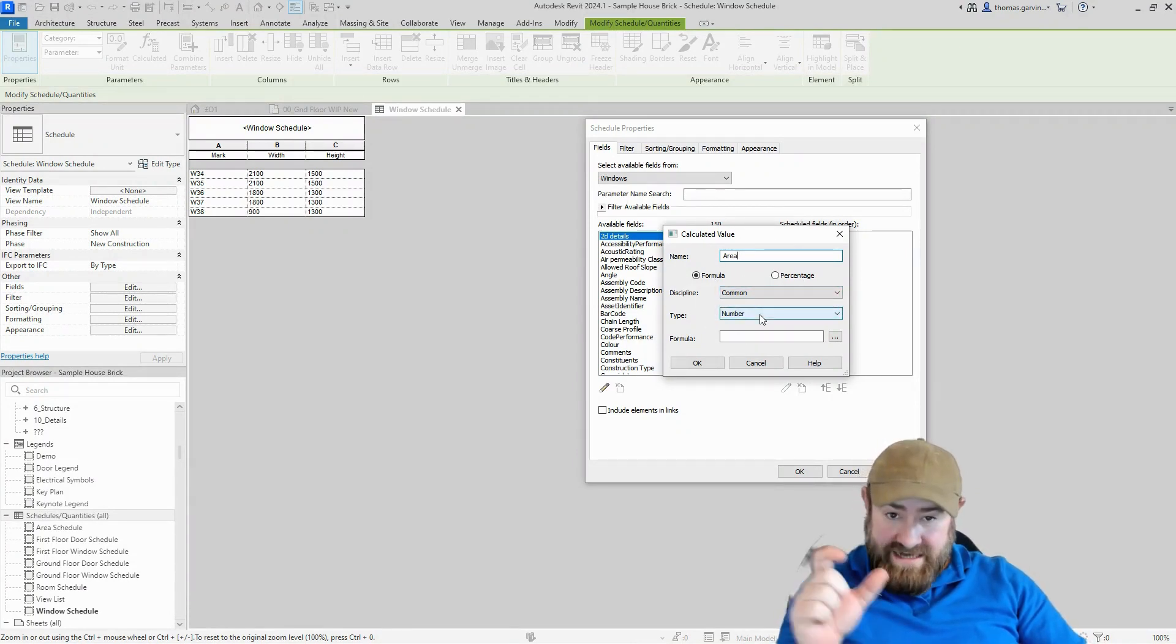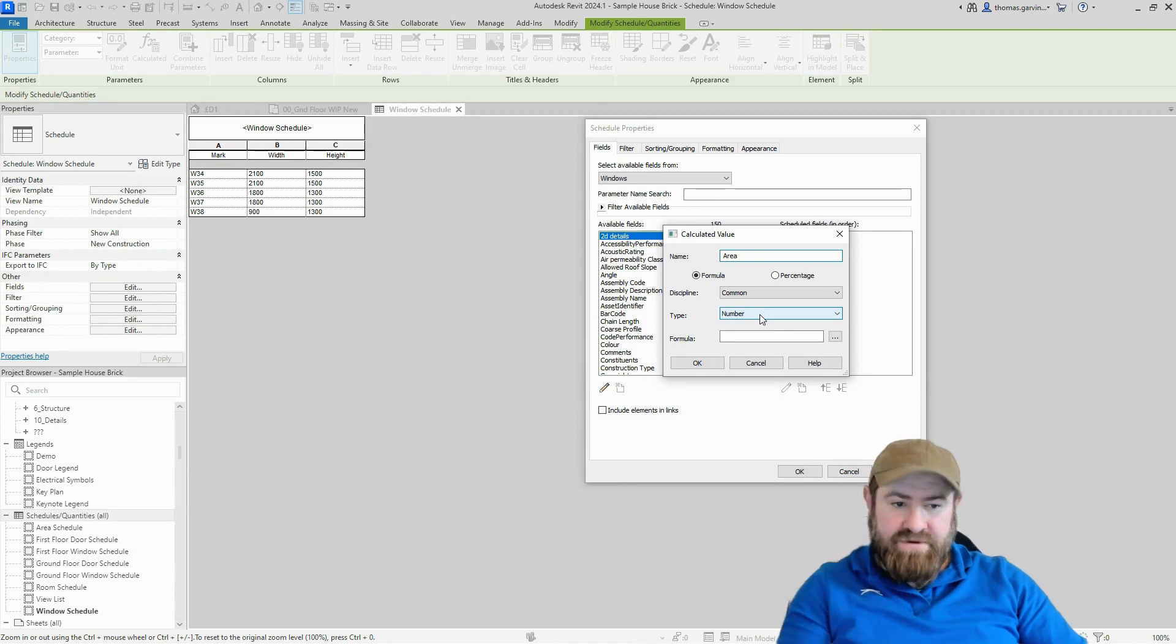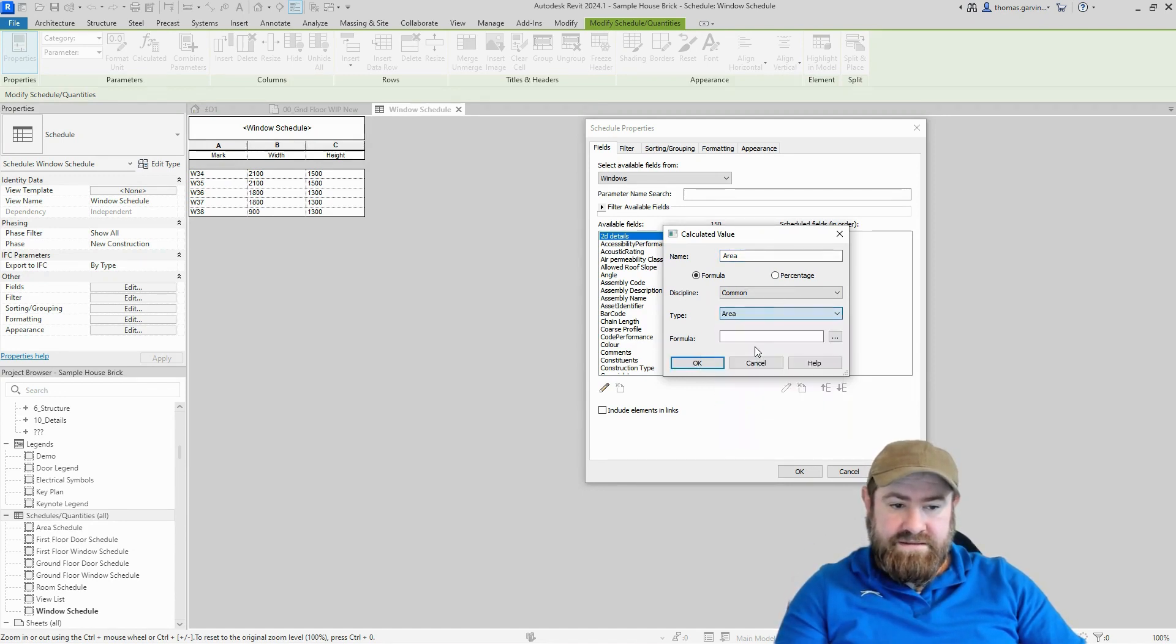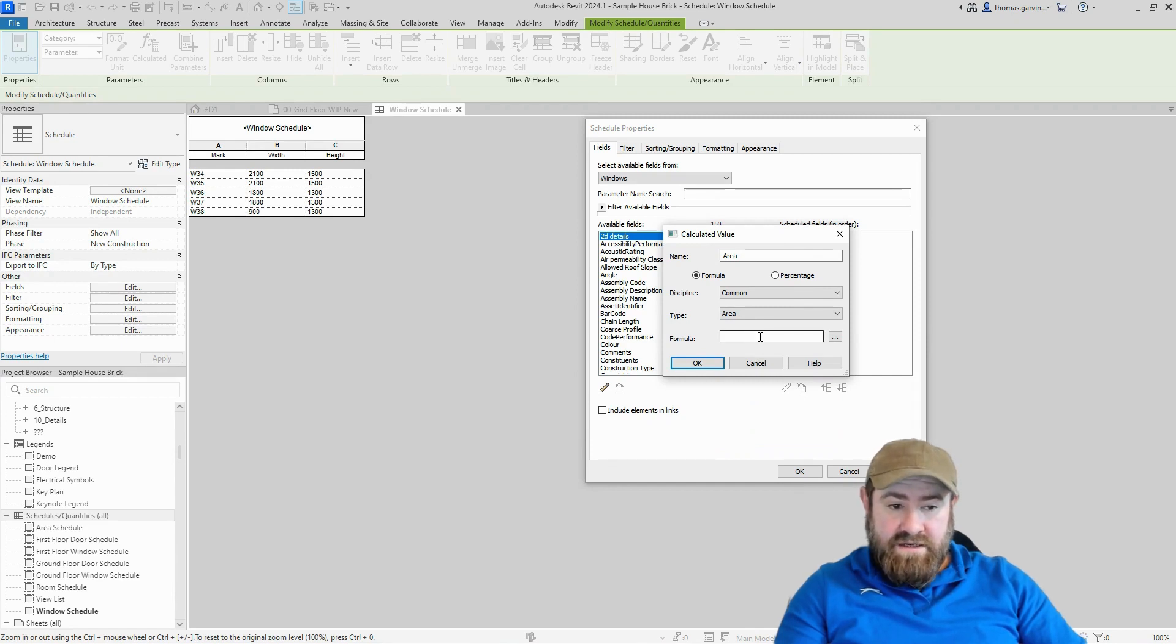So we'll change this to area from the list. And the formula is done like so. We click into the box there and there's a button beside it. If you click that, you can select your parameter from here.